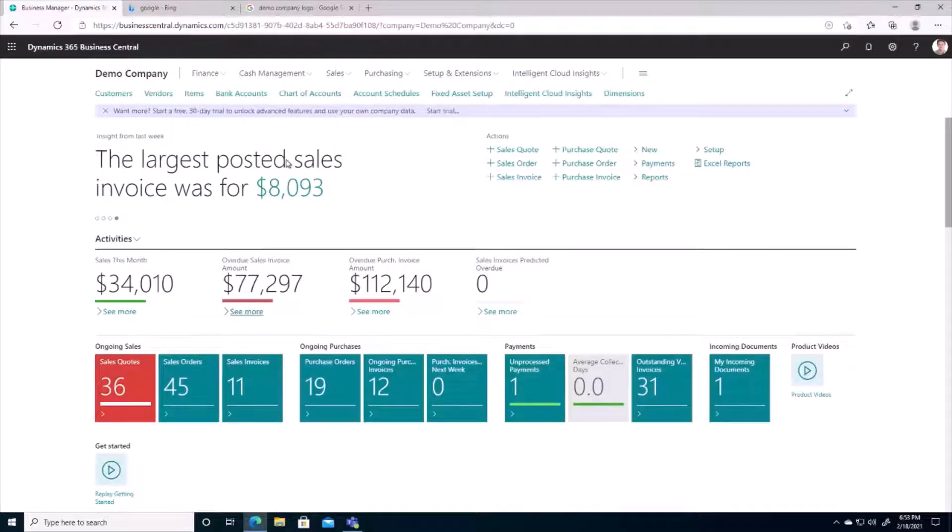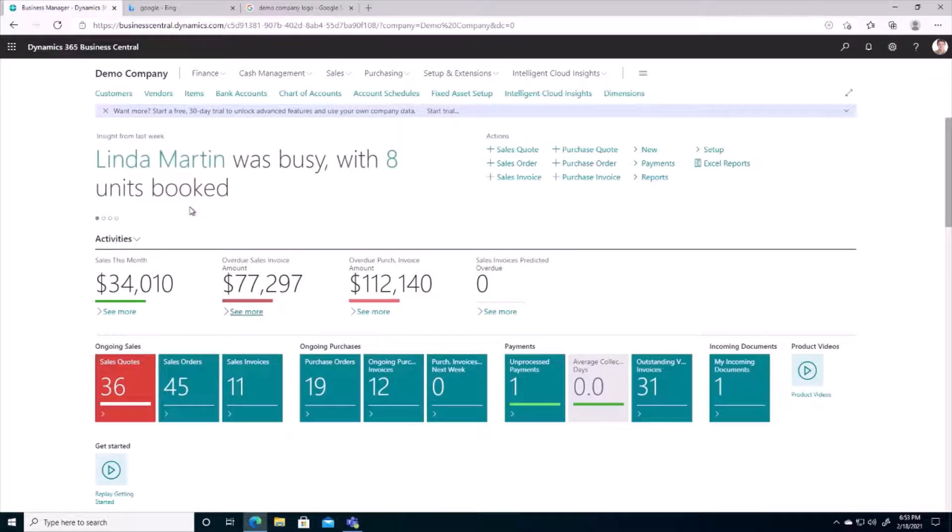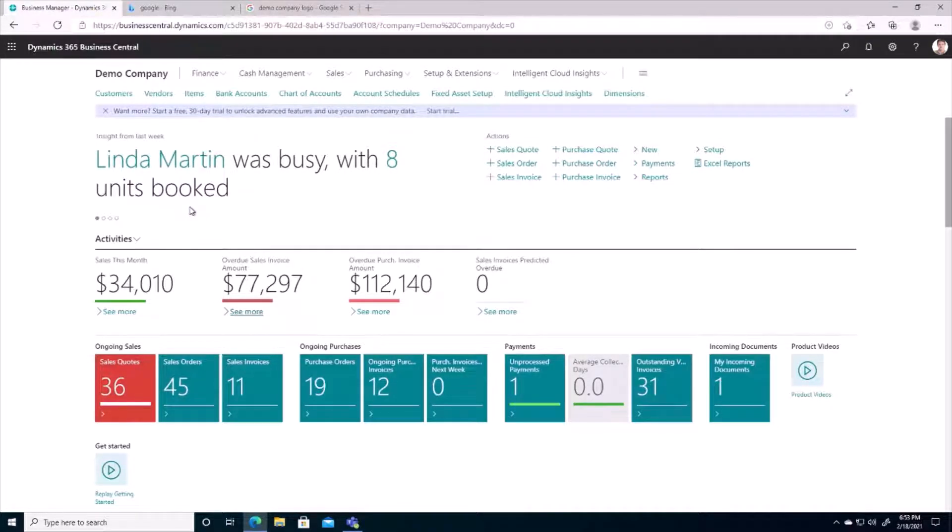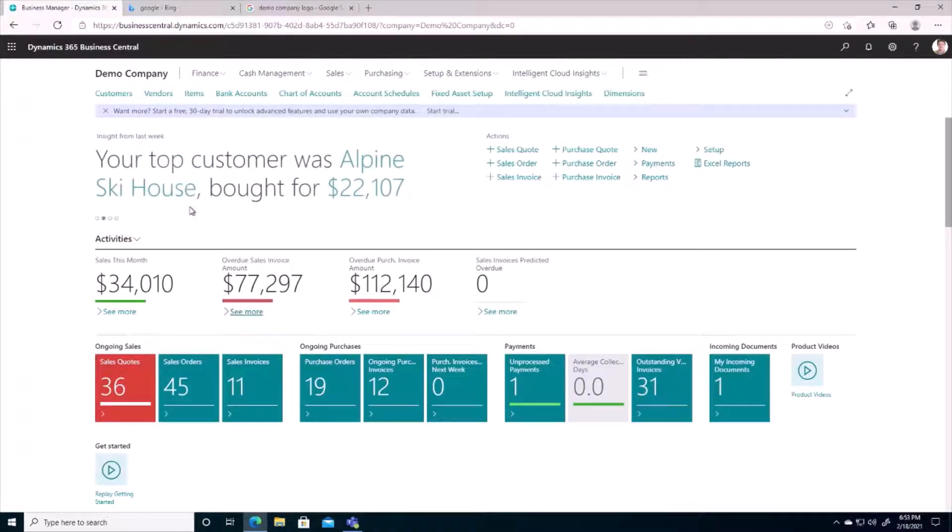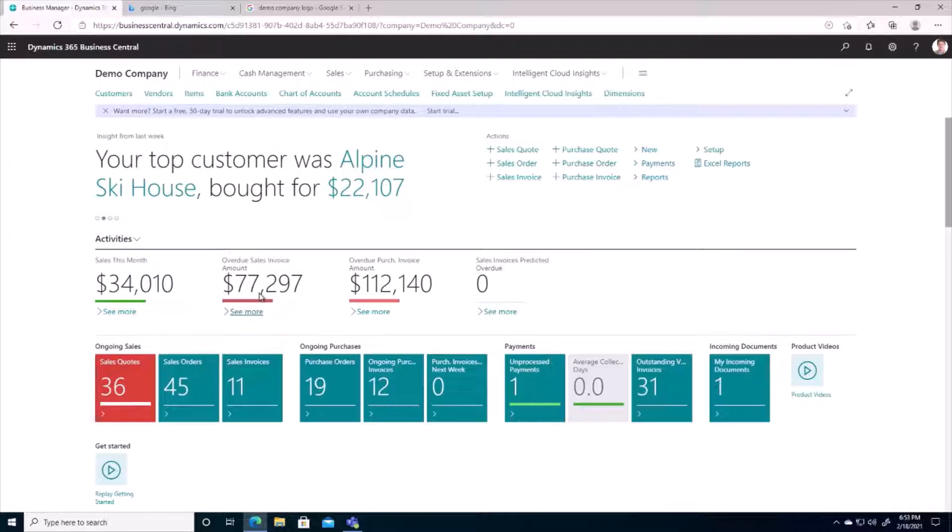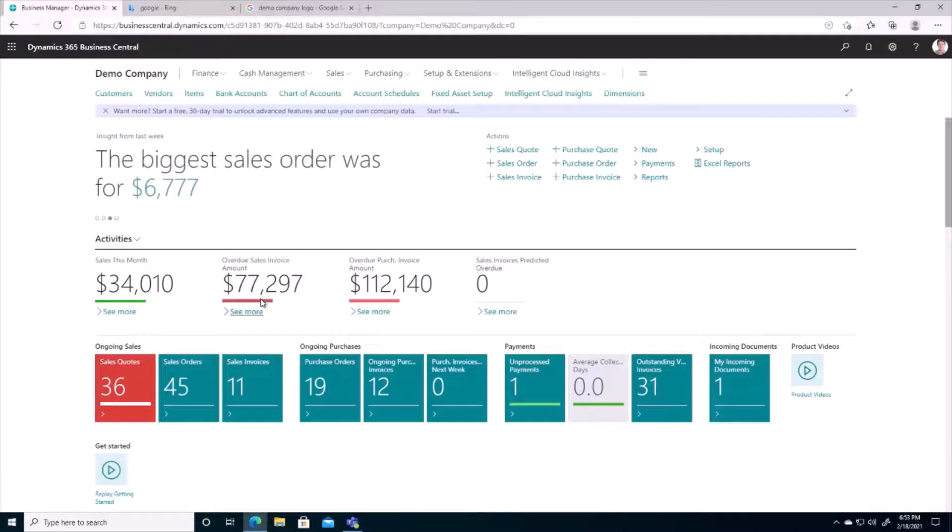So here I am on my Business Central demo company. In regards to the question of who owes us money and for how much, there are several different reports we can run and pages that we can visit for this information. On the Business Central homepage, we have an overdue sales amount right here. And there's a red bar underneath it. The red bar is a visual indicator stating that this is an unfavorable amount, and therefore it should be looked at.